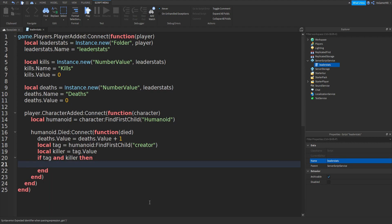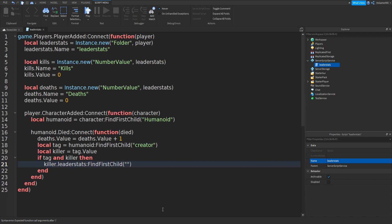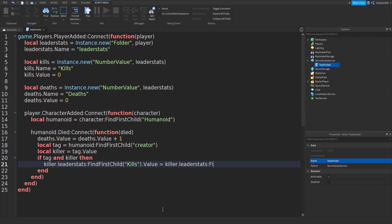And if we type in if tag and killer, then go down. Now we can type in killer.leaderStats:FindFirstChild with brackets and speech marks, and then type in kills.Value equals killer.leaderStats:FindFirstChild with brackets and speech marks, then kills.Value plus one like this.